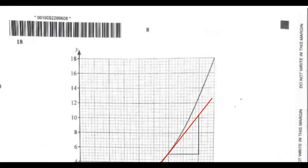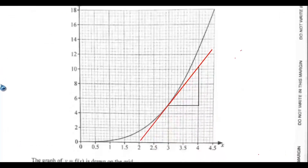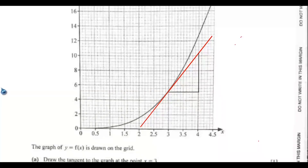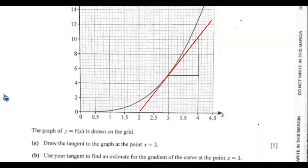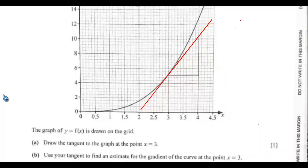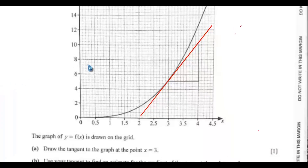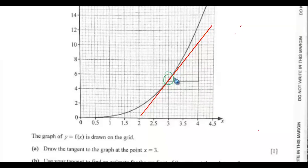So that is the simple way of completing the Venn diagram. The next question is Question 18. We have a curve — the graph of y equals x² is drawn on the grid. We are asked to draw the tangent to the graph at the point x equals 3, which I drew earlier so it would not be time-wasting.